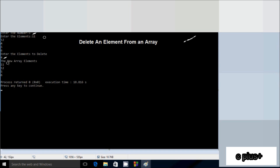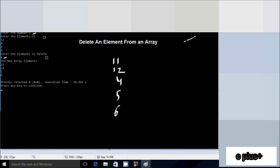So the output comes: 11, 12, 5, and 6. Suppose if I enter the elements 11, 12, 4, 5, and 6 and I enter the element to delete as 13, then the output comes: 13 is not present in the array.